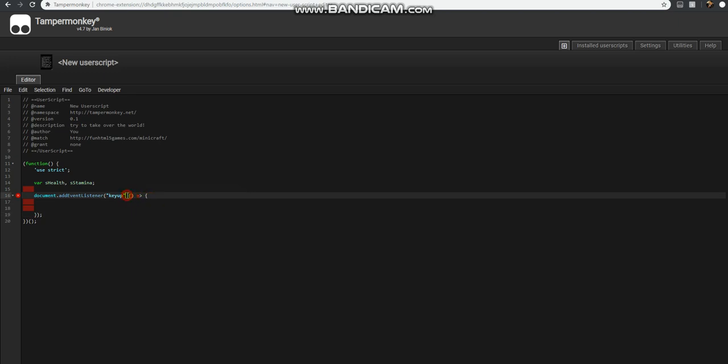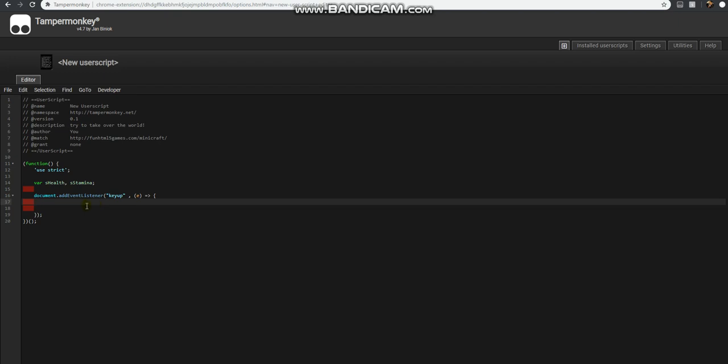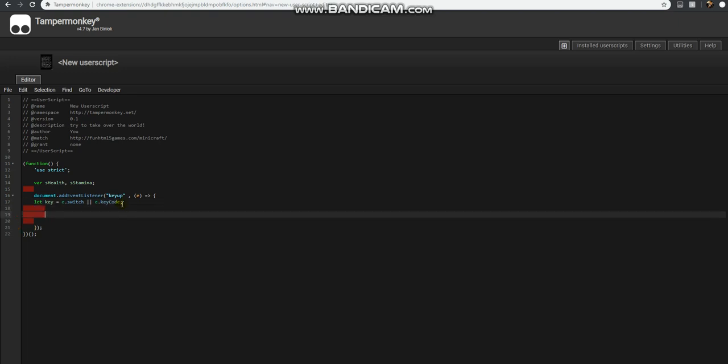Here's our event, and what we're going to do now is detect the key. Let key equals e.keyCode, I believe that's correct. So now if key is equal to one, sHealth equals true.